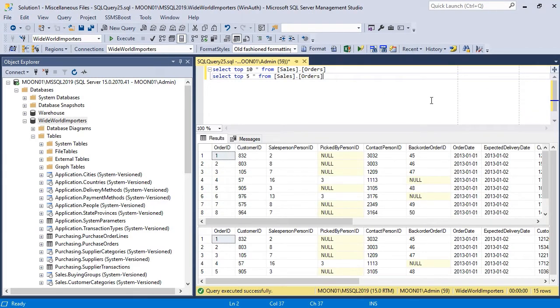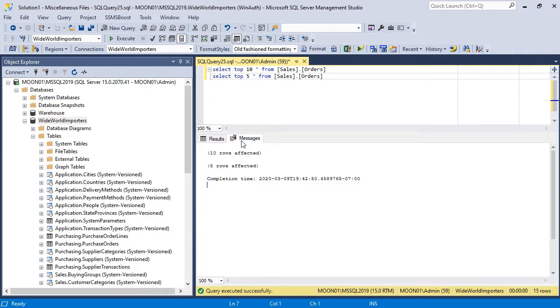Now let's review some non-obvious peculiarities. By default, results pane consists of two tabs – Results Grid and Messages tab.